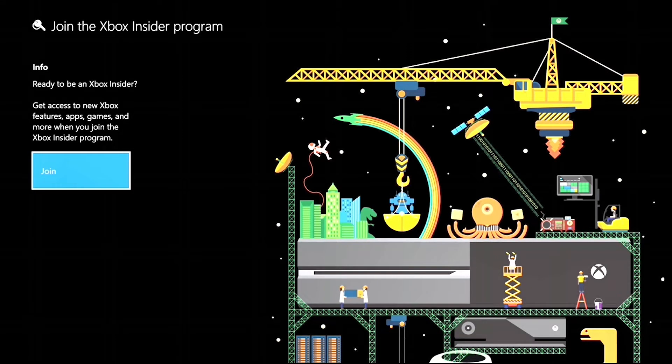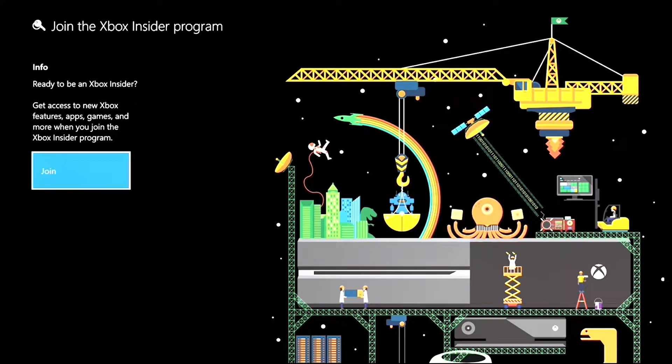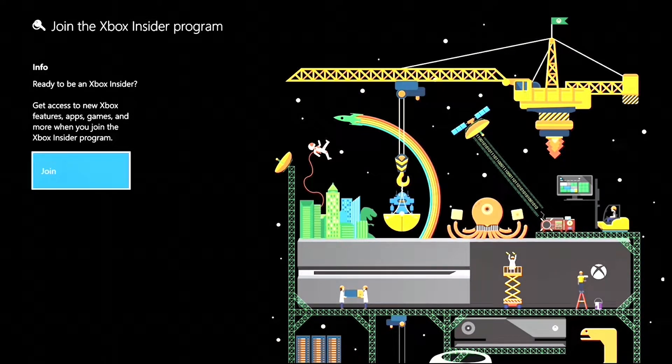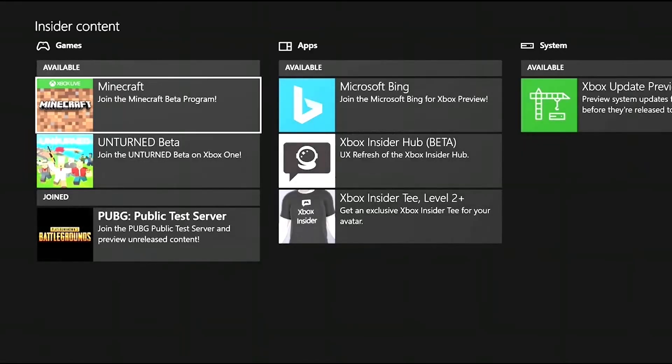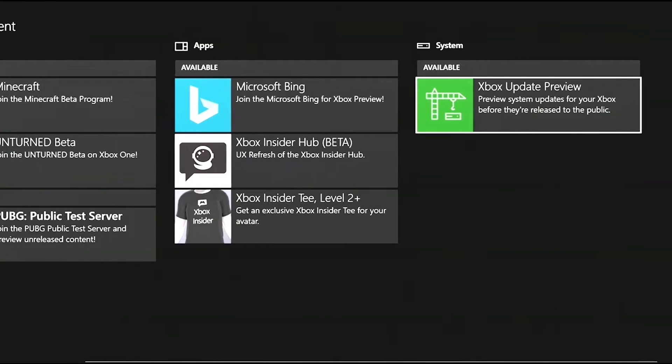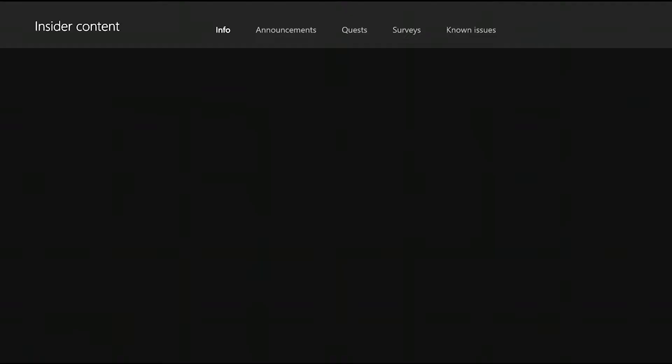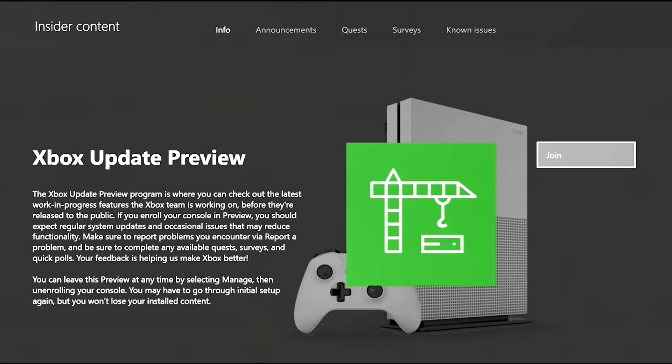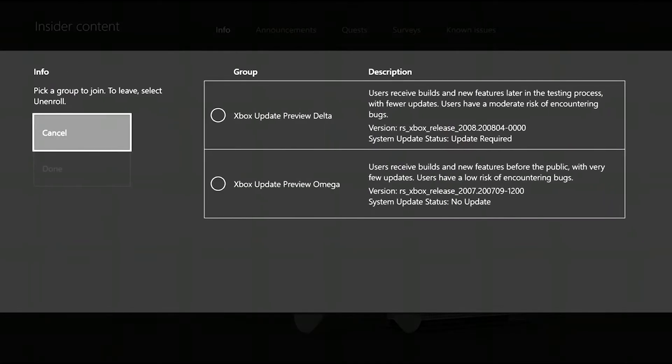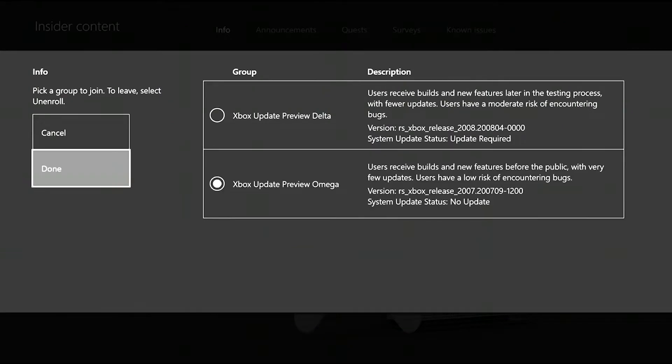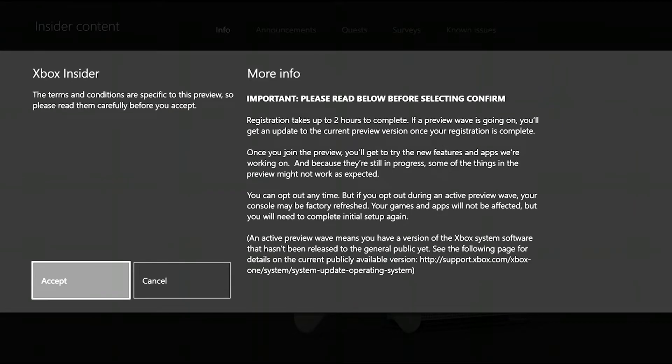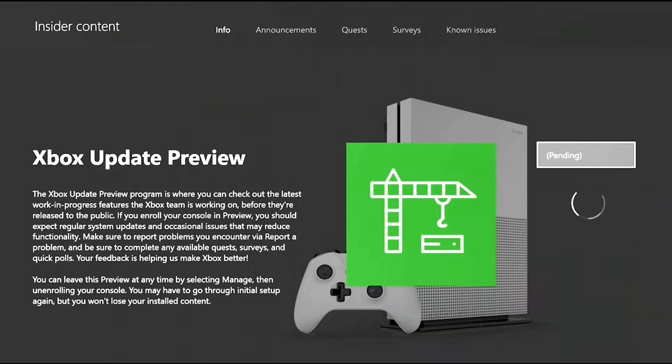So join and then accept it. So you go to Insider Content, then you go to Xbox Update Preview, and then you go to Join. And then from Join you're gonna get the rings right here, so we're gonna pick the Omega one, then we press Done and then Accept, and then that should be it. So we gotta wait two hours. It'll show up as pending, you just gotta wait.